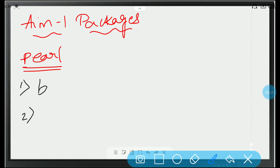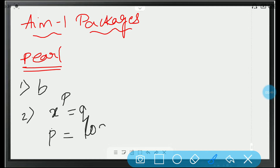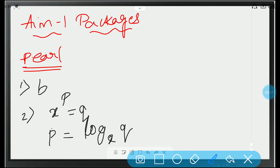Second question: if x to the power p is equal to q, then what is p? Just write it in the logarithmic form. So, p is equal to log q to the base x. What is the option? It is B.